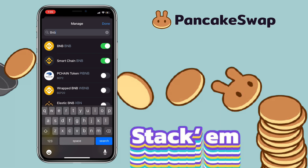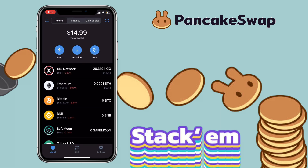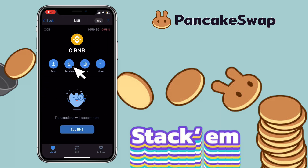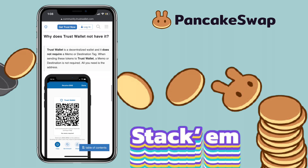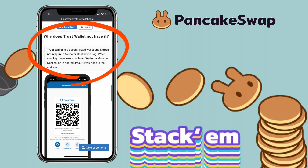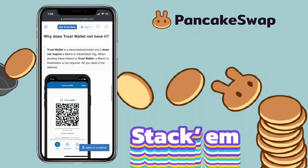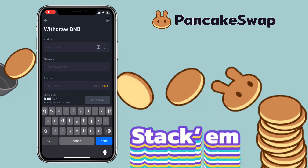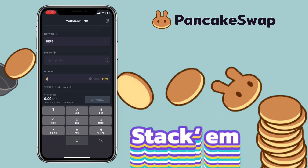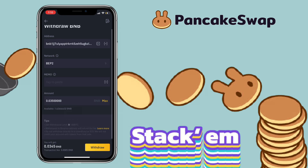Now that it's already activated, open BNB and copy the wallet address. Since Trust Wallet is a decentralized wallet, it does not require a memo or destination tag — all you need is the wallet address. Go back to Binance Exchange and paste your deposit address, enter the amount you want to transfer, then click on withdraw and hit confirm.